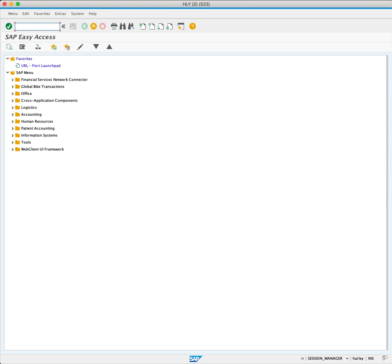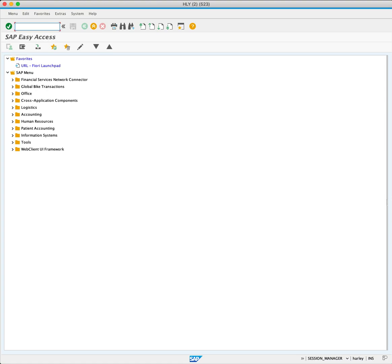Stock transfers are a common requirement in SAP, allowing businesses to relocate materials between different storage locations or plants. In this tutorial, we focus on transferring a raw material between storage locations within the same plant using the MIGO_TR transaction code.